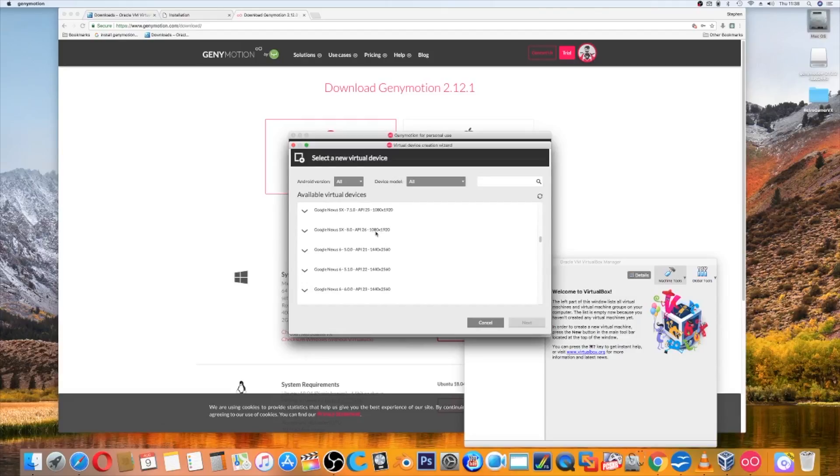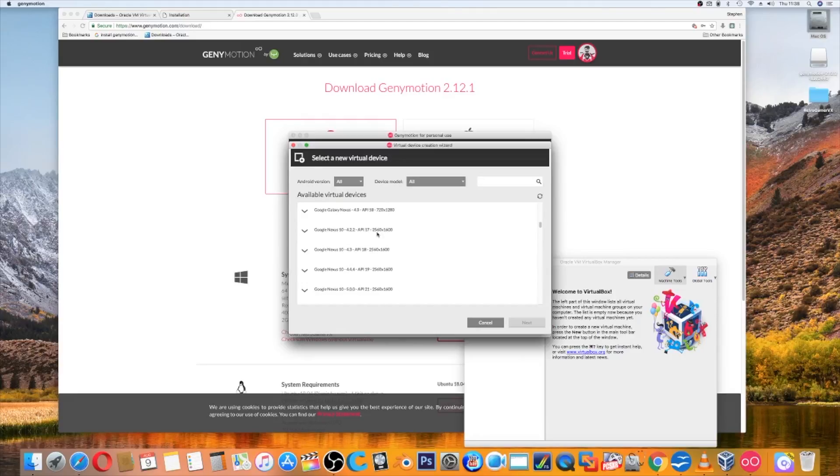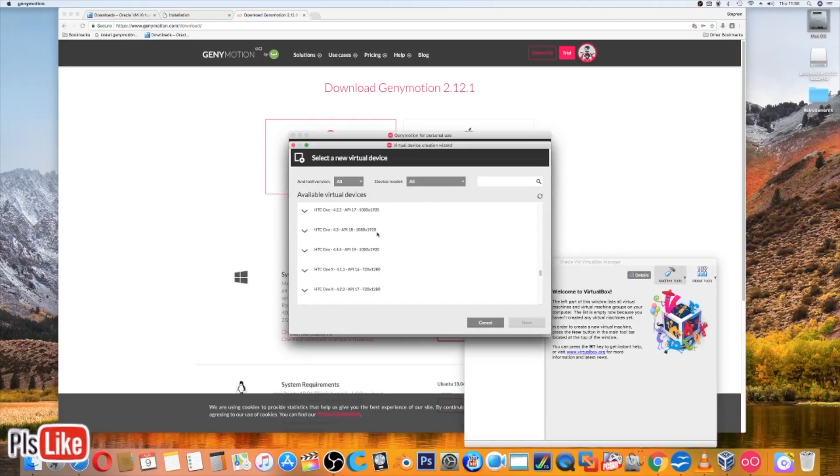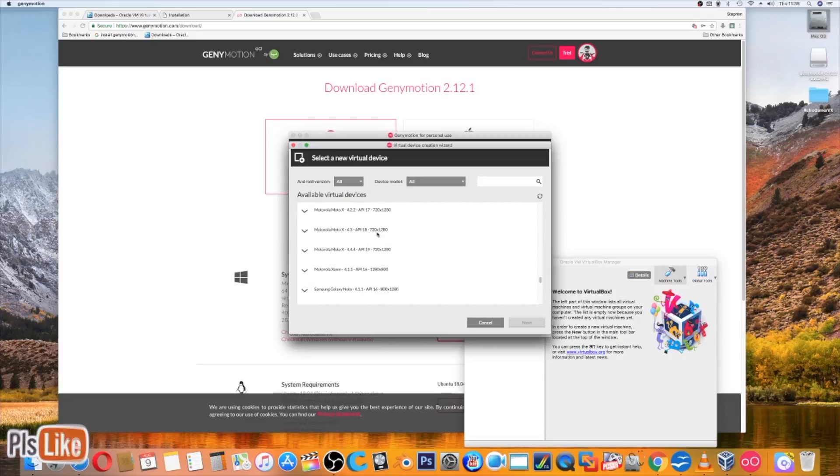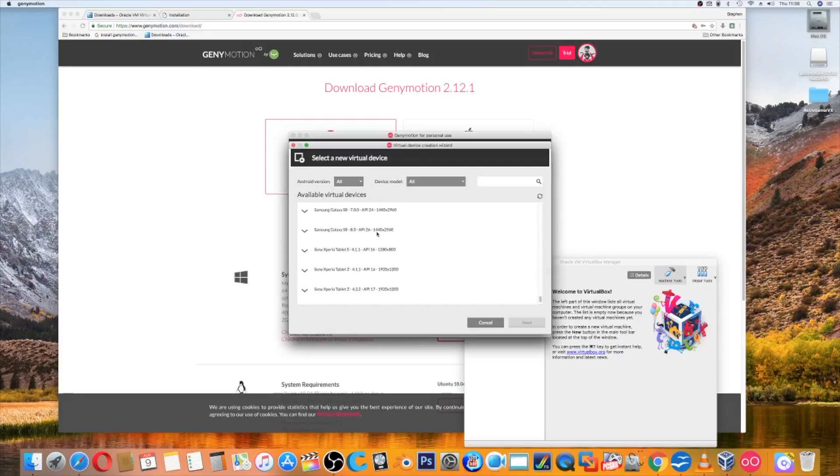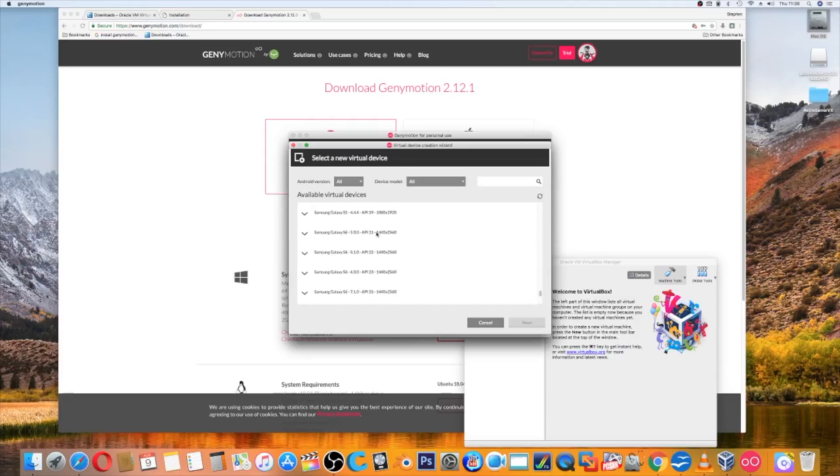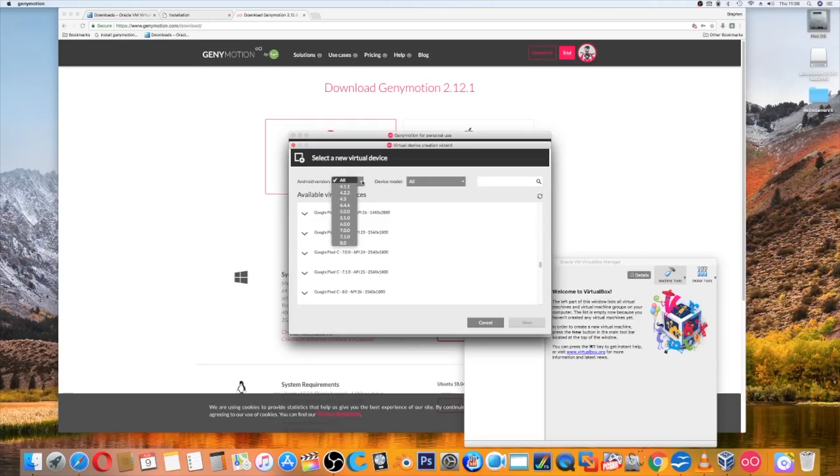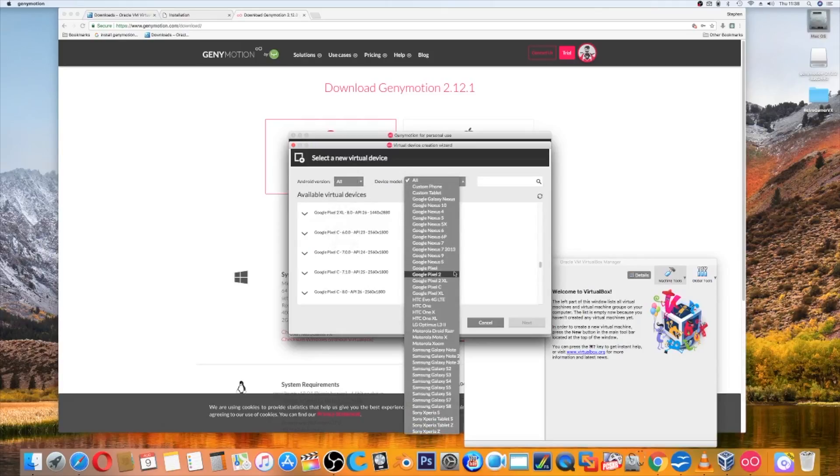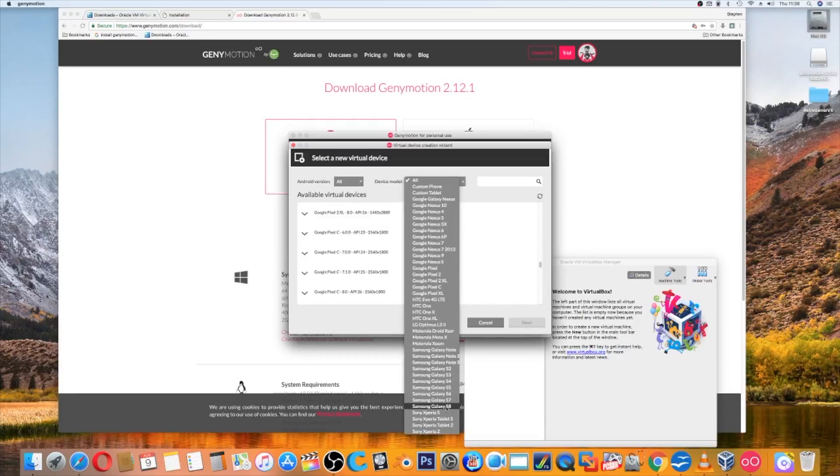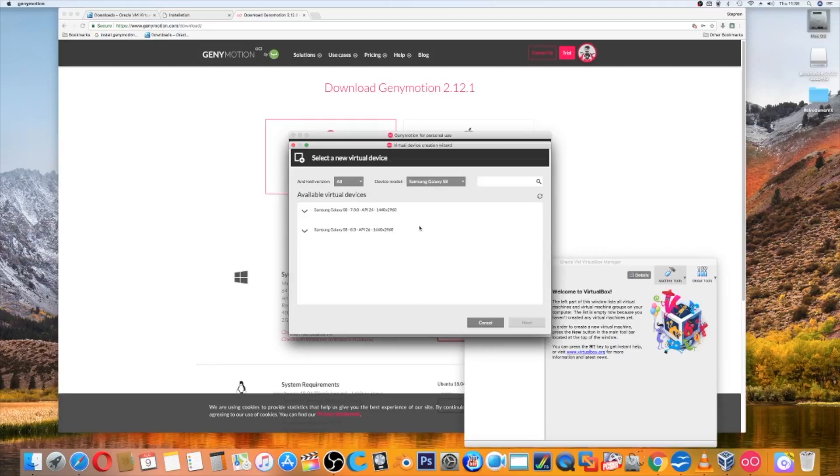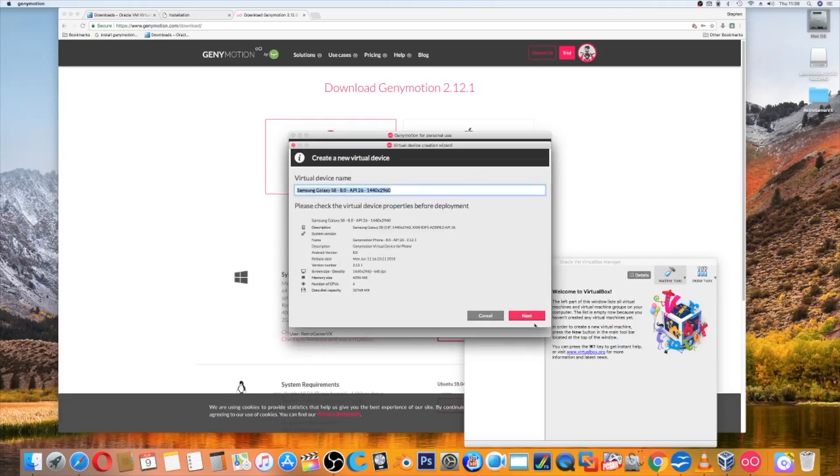You've got custom tablets, custom phones, the Galaxy Nexus, Google Nexus, HTC One different versions, Motorola Moto, Galaxy Note S2, S3, up to the S7, S8 at present, Sony Xperia tablet. You can select your Android version if you wish, you can select device model. So I'm going to go with the Galaxy S8. All I do is click which version I want. Latest version is 26, so if I go there and next, it will give me basic information about the system there.